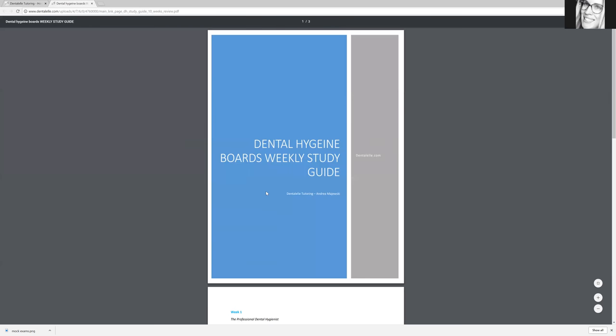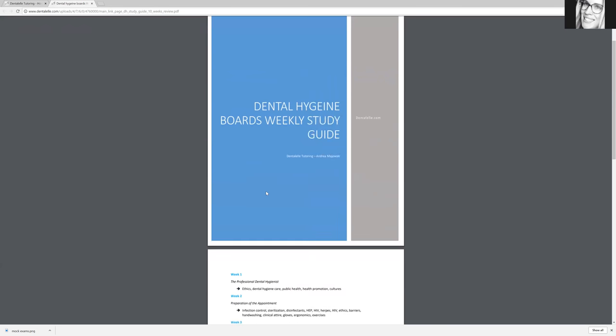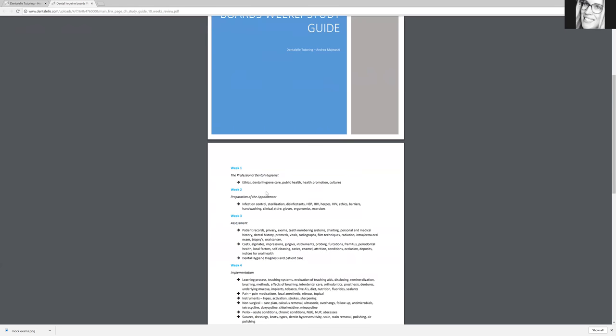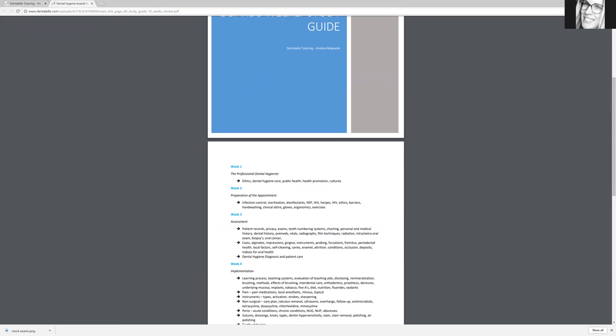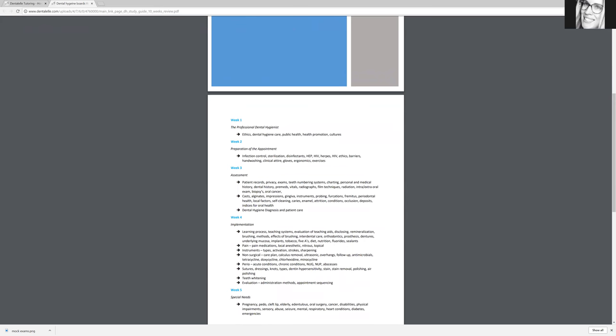Let me just click on the one for dental hygiene students and show you guys what it looks like. This is just a simple guide to kind of go through everything, starting from week one to week two to week three. Now, as you guys can see, week one is a lot smaller than week two.